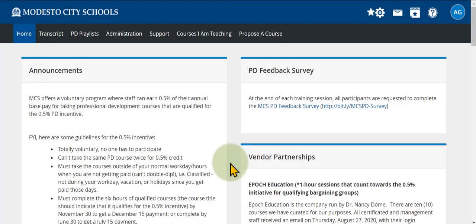In this video I'm going to show you a few ways you can search for PD opportunities in the PD catalog.